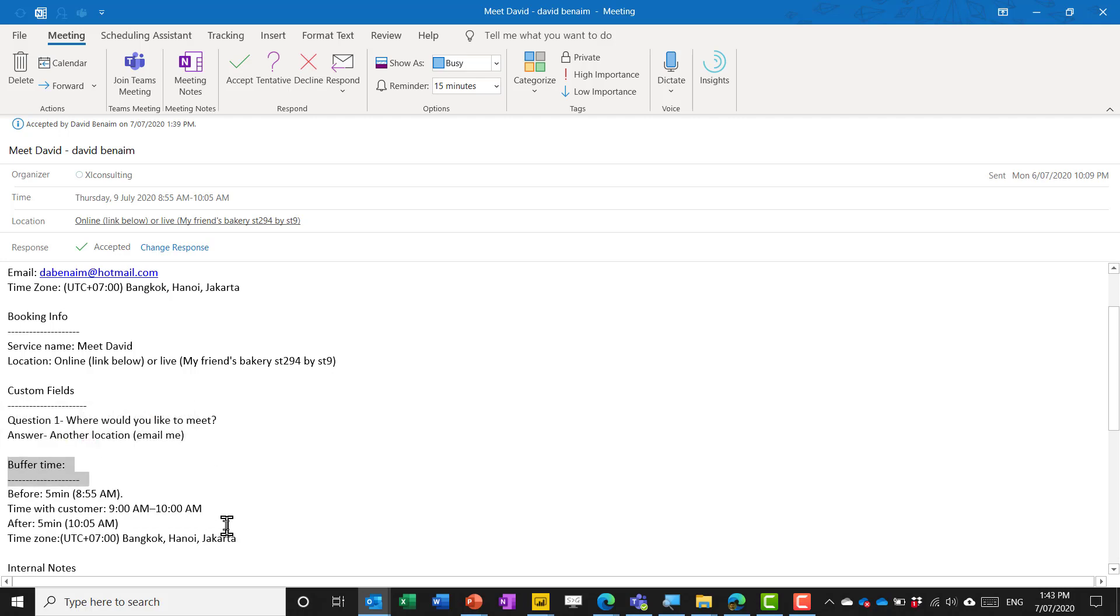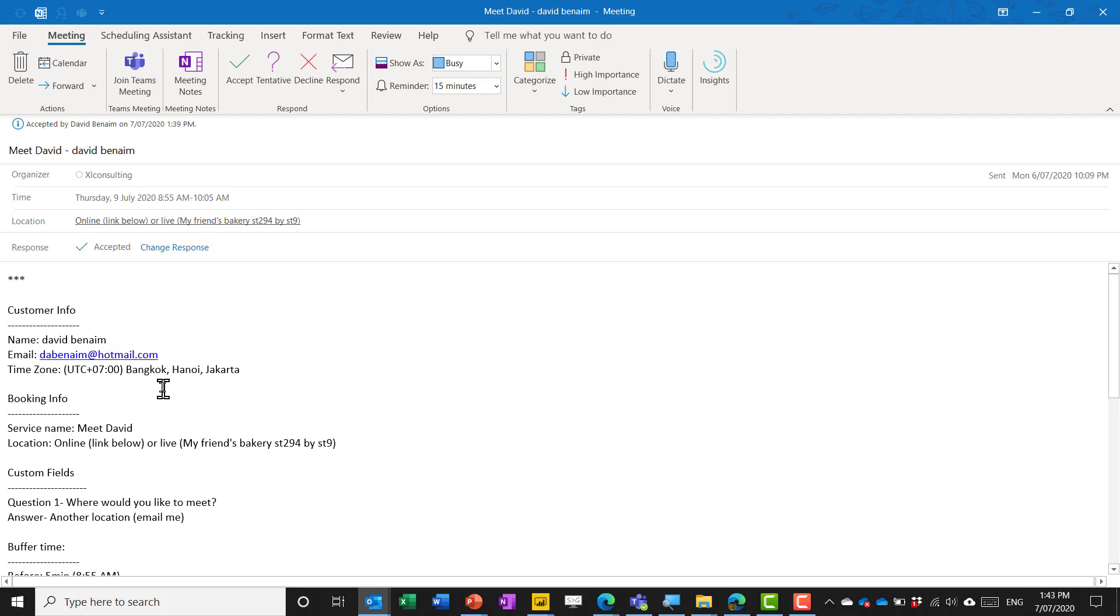but although the information is there how often do people actually open up this and read what's in it and secondly you get notified by things from your mobile phone and from outlook that should be the actual meeting time